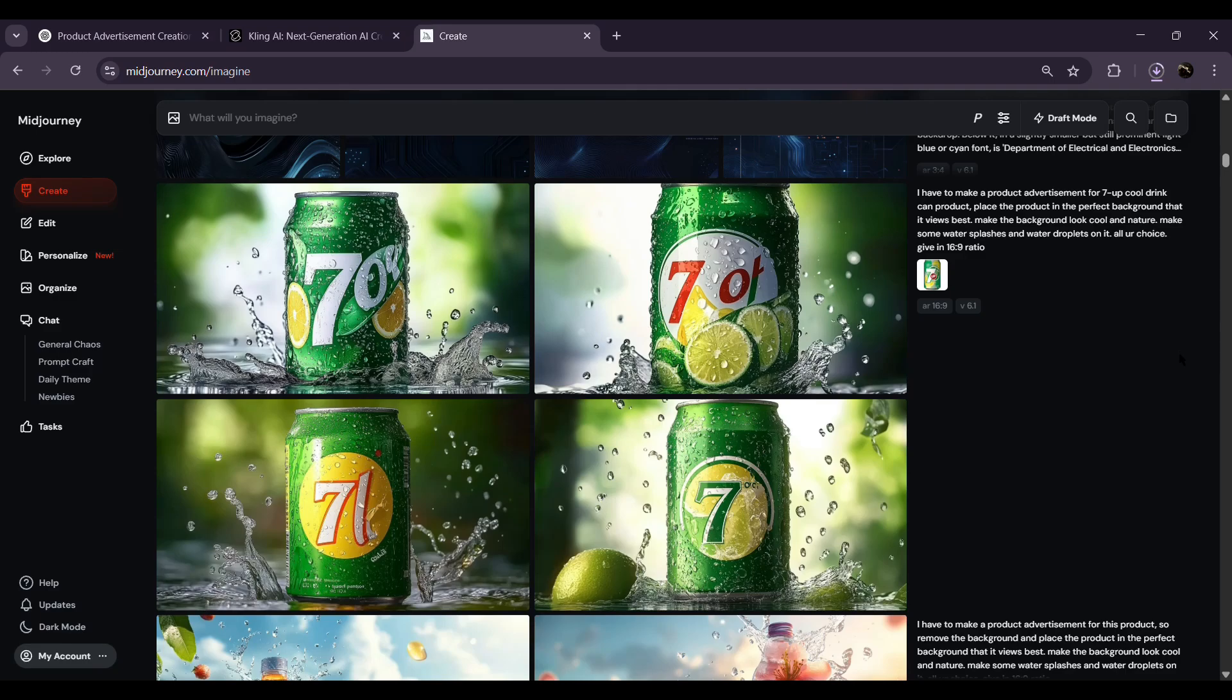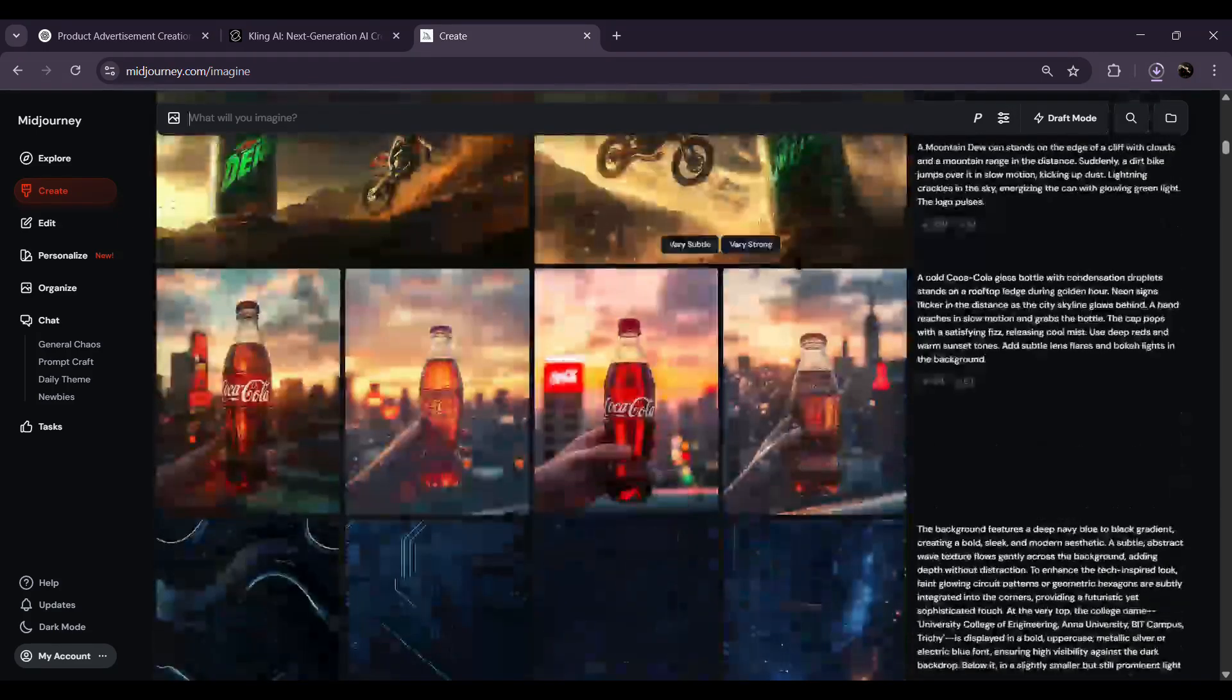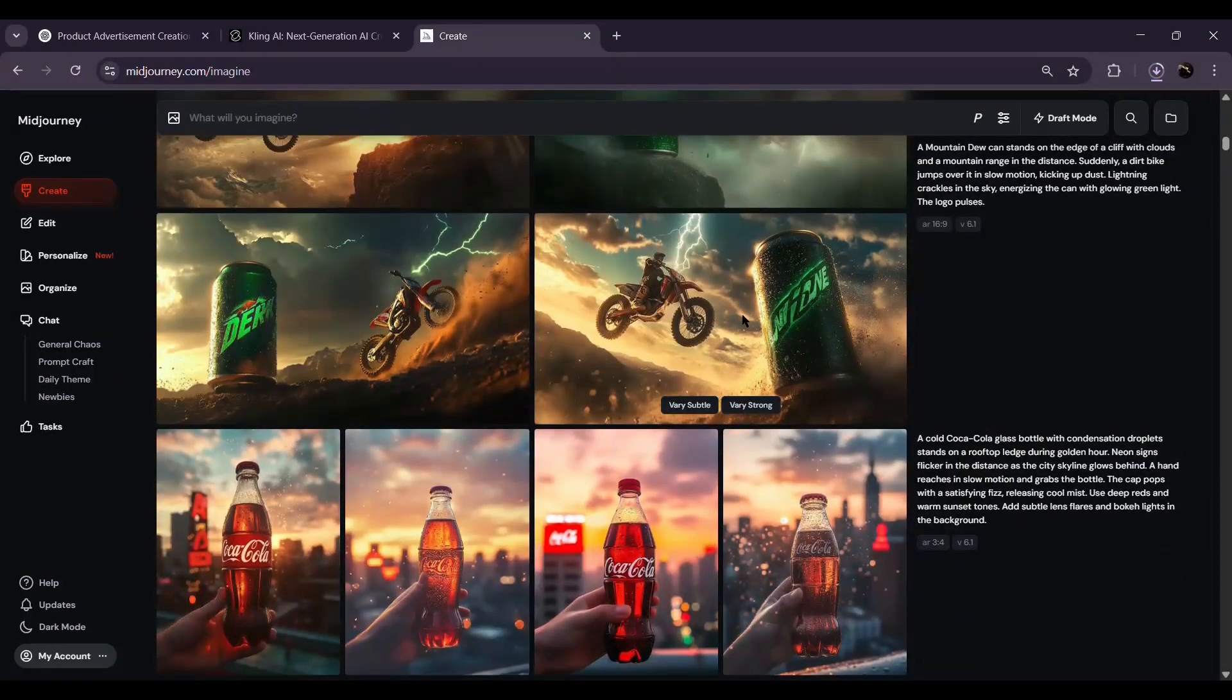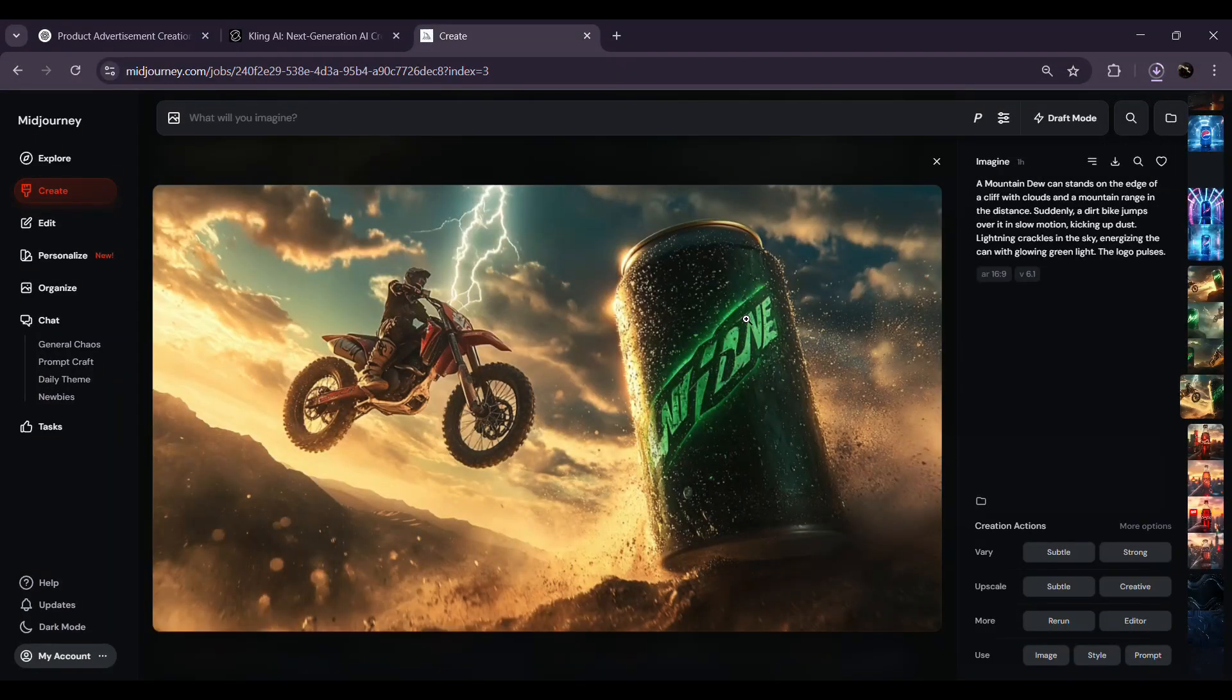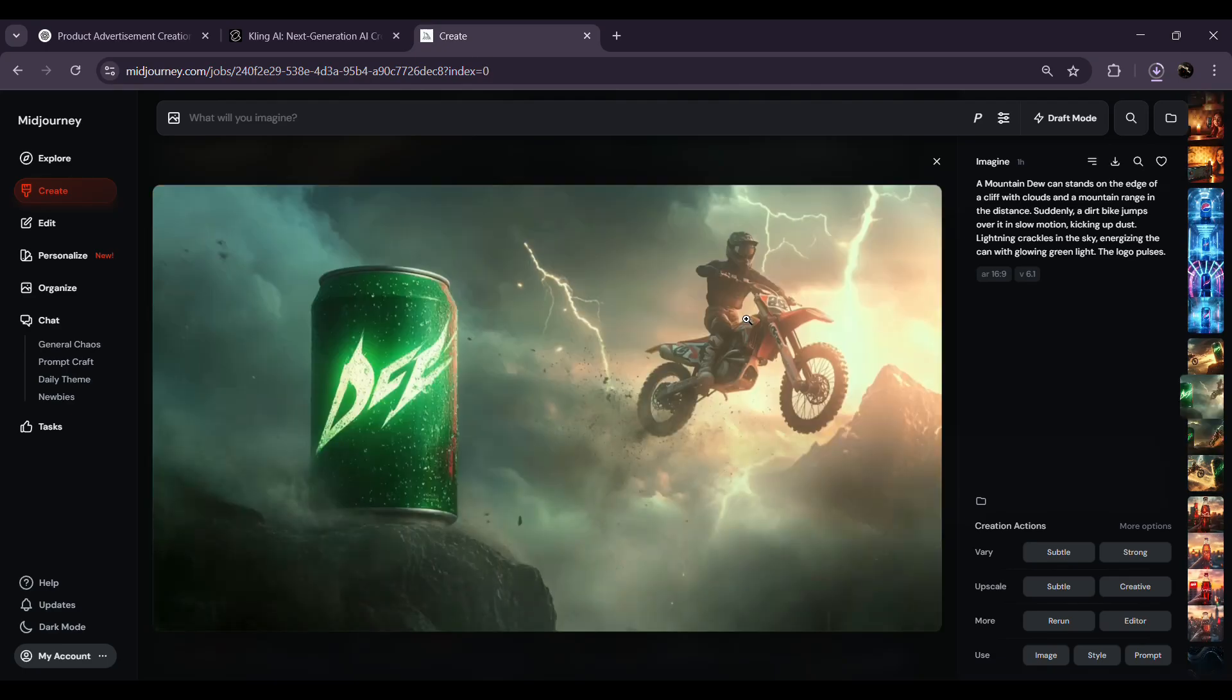But hey, if you're willing to spend a little, tools like Midjourney and Kling AI offer even faster and more stylized results. I actually used a mix of websites to generate different product ad styles and finally picked the one that fit my vision perfectly.